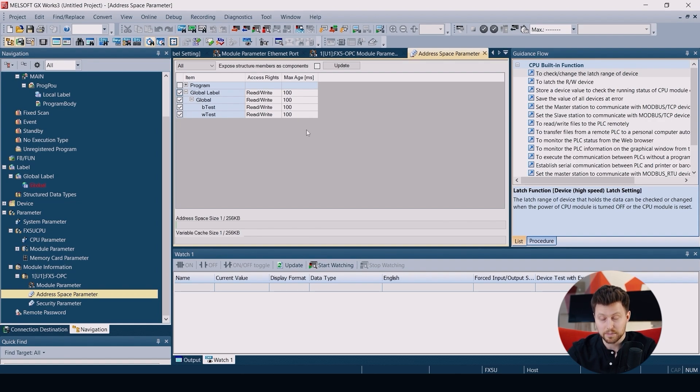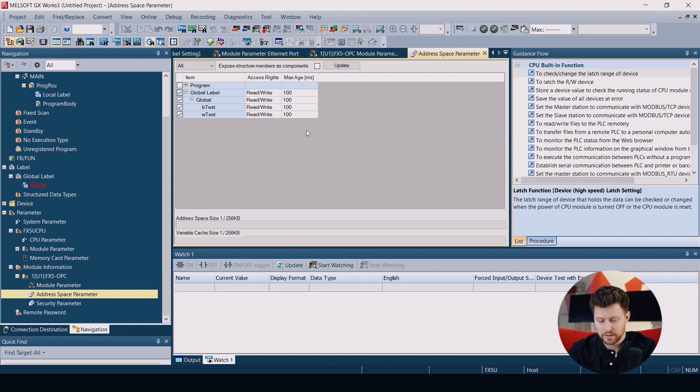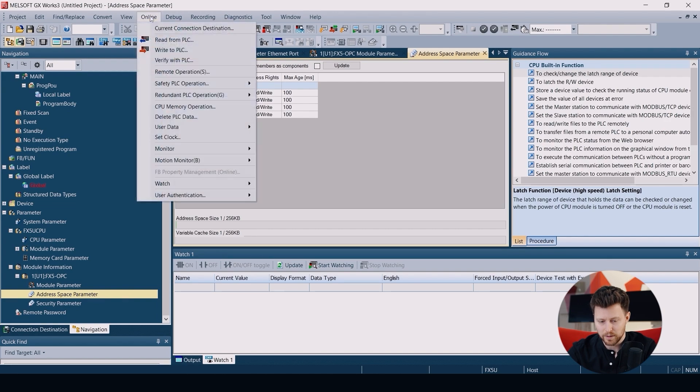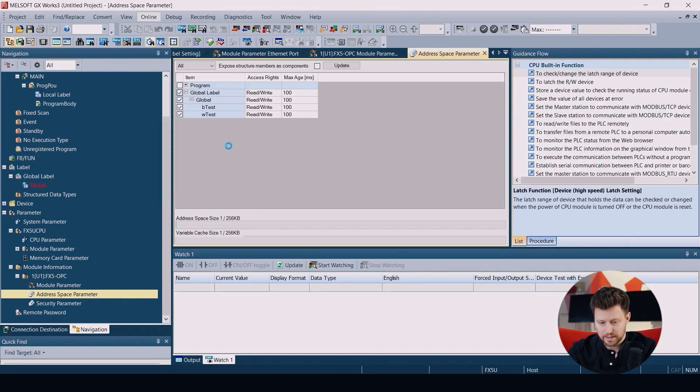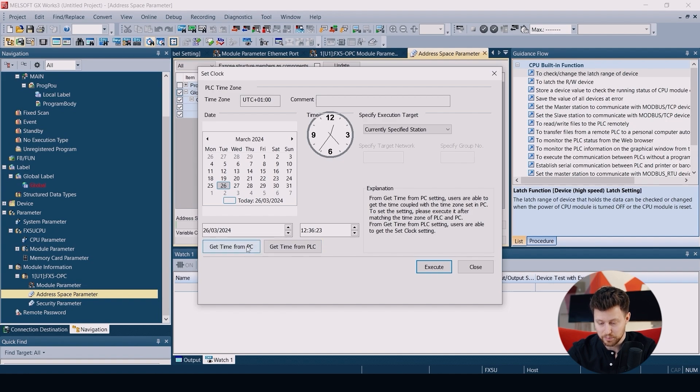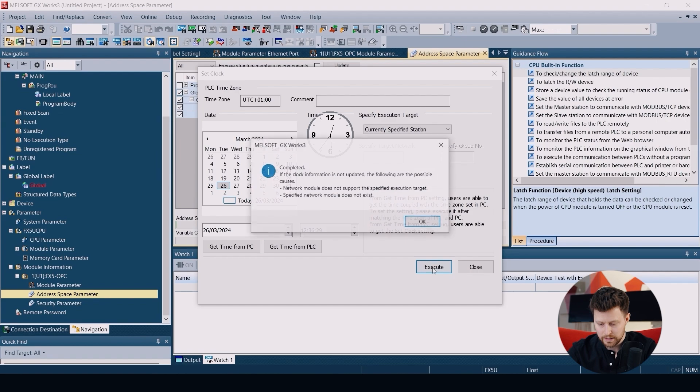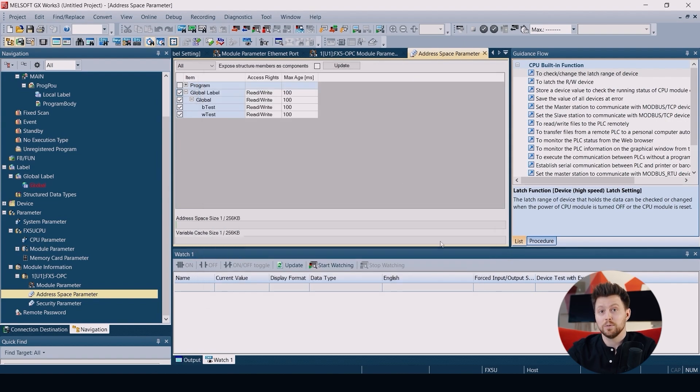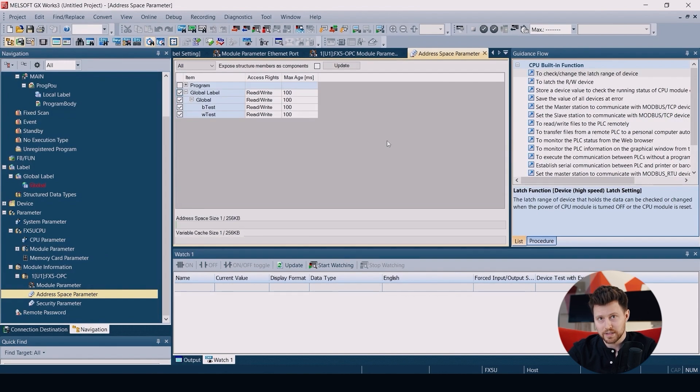And before we will test our OPC server, we have to be sure that we have the right time settings on our PLC. So let's go to online menu, then set clock. And the easiest way is just to click get time from PC, execute this to our PLC, and OK.